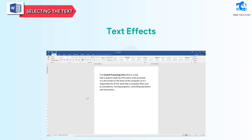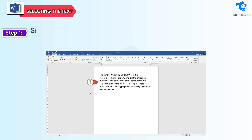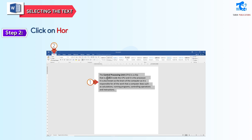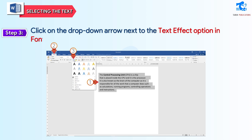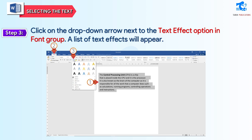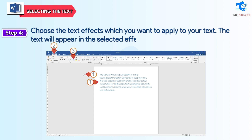Text effects: follow these steps to apply effects to any selected text. Step 1: select the text. Step 2: click on the Home tab. Step 3: click on the drop-down arrow next to the Text effect option in the Font group. A list of text effects will appear. Step 4: choose the text effects which you want to apply to your text. The text will appear in the selected effect.